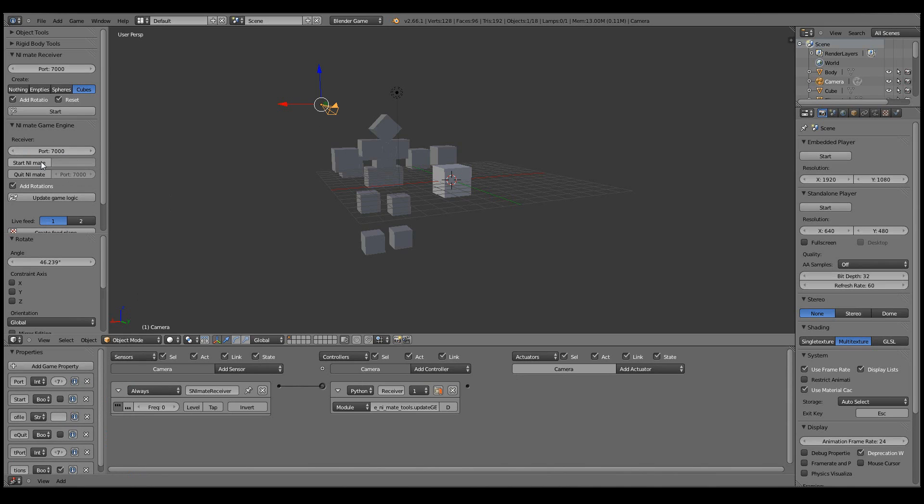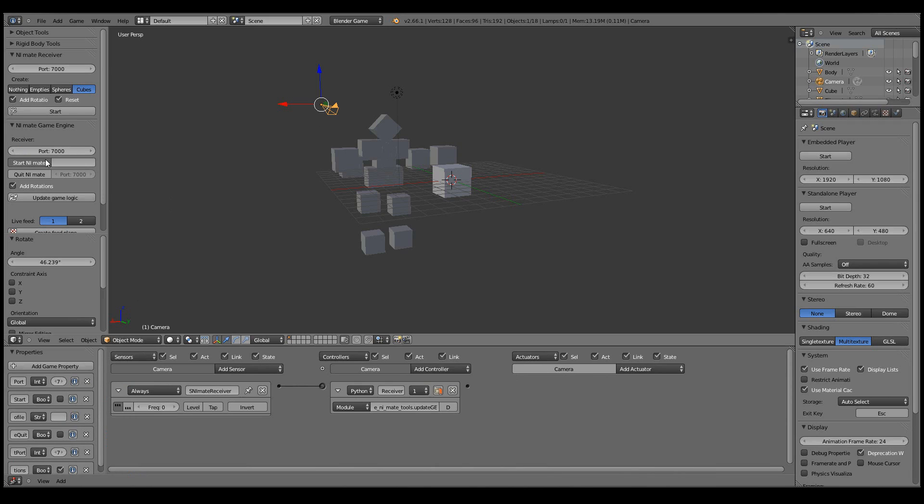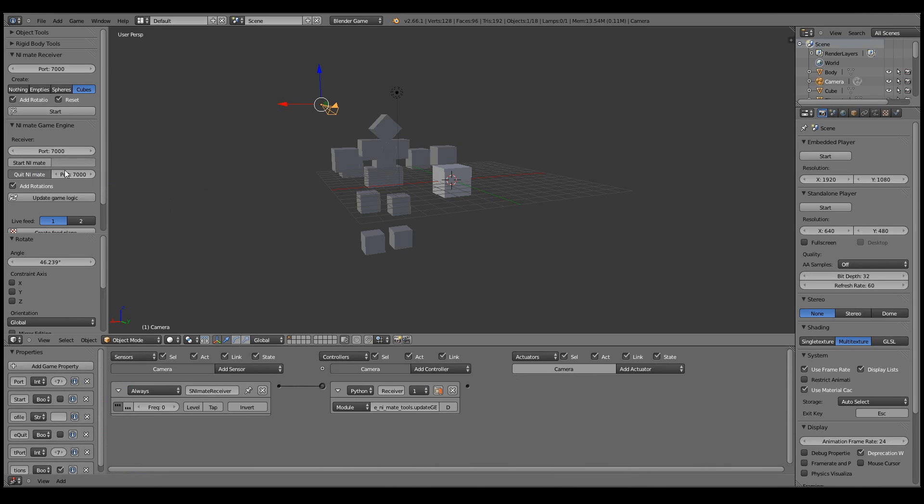Now you can also start NiMate automatically if you have the full license for NiMate by clicking here and then adding a configuration file path here. Or you can also quit NiMate when the game engine quits with this option here.